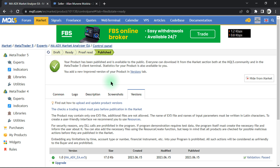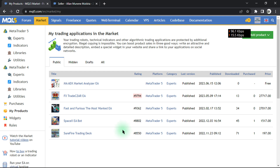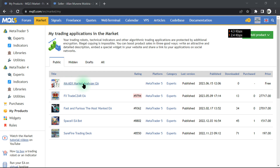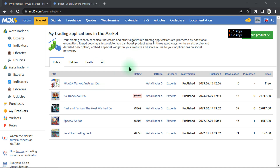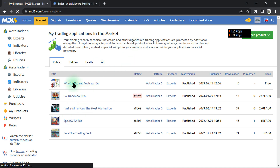Our product should now be available on the market. You can go to My Products to see what we have. Click on the specific product you want to view and let it open from the background.